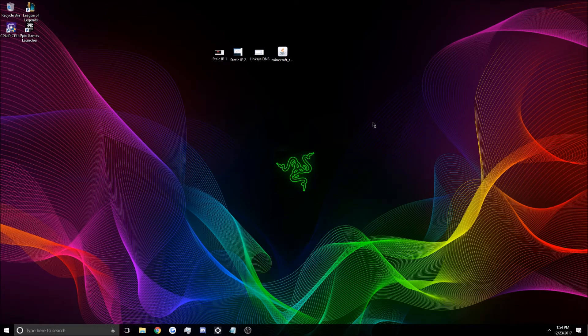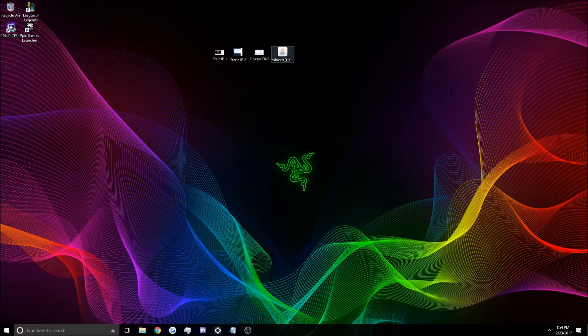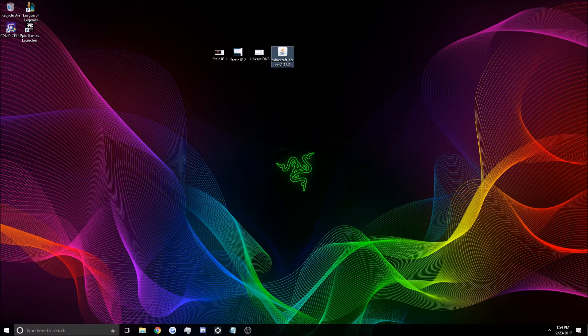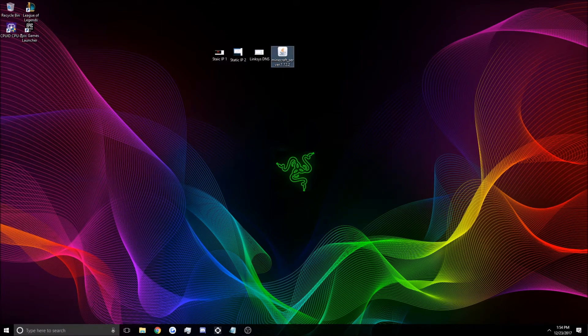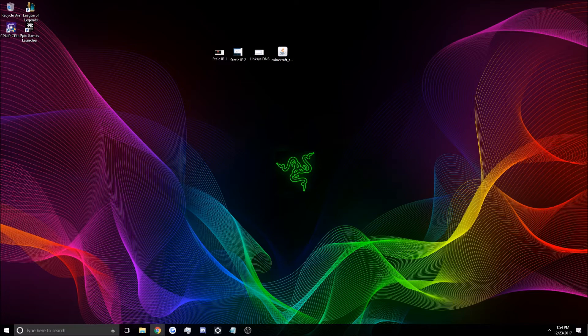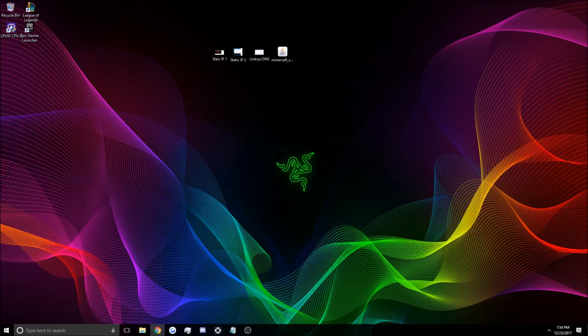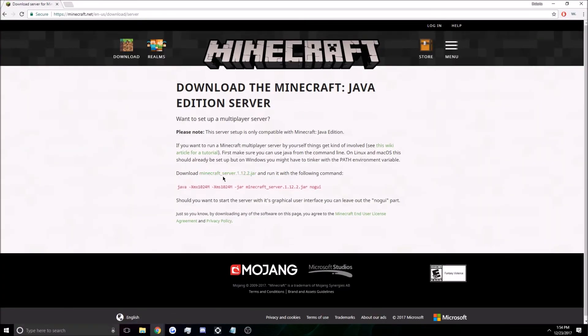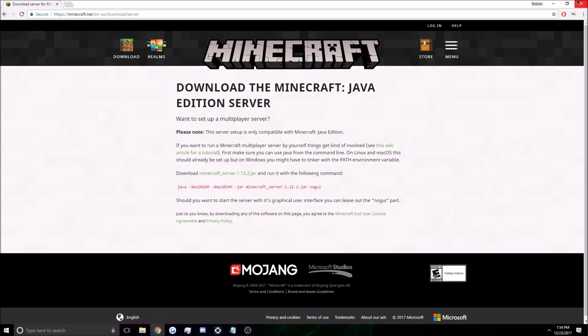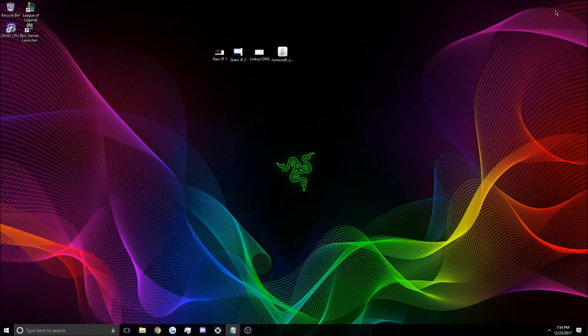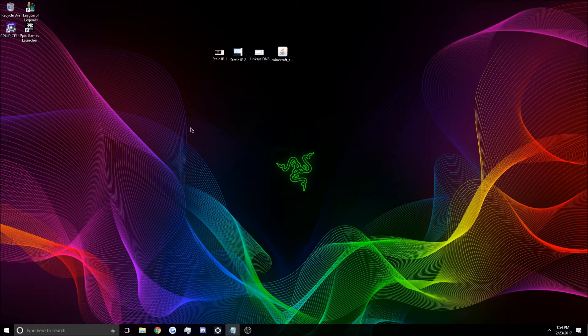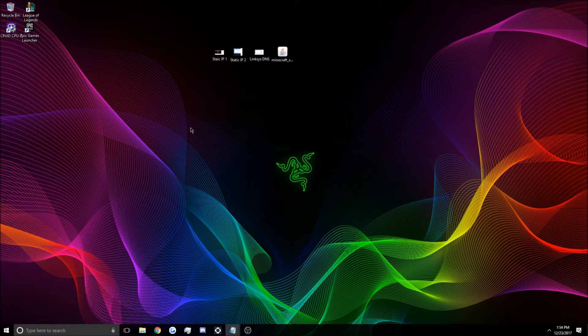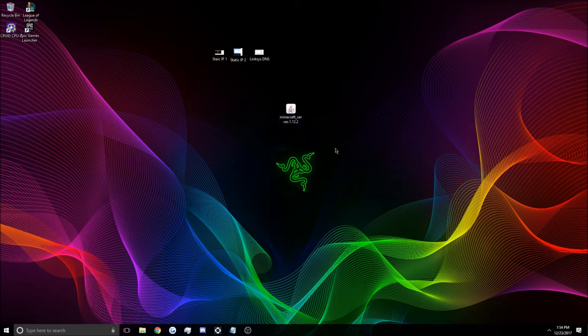So once you're done with that, we'll move on to downloading the Minecraft server. I already have the jar, but just in case, I will pull up Minecraft server jar. And you're just going to click this one right here. And it'll download. Now what I want you to do is, once it downloads, drag it to your desktop. It'll just make things easier. We can tuck it away later. Drag it to your desktop. It'll pull it right here.